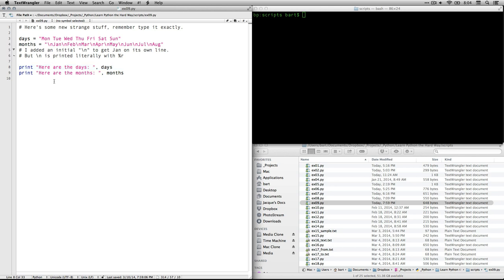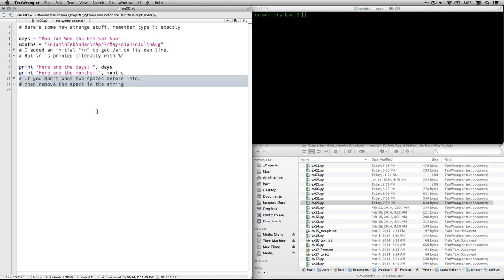And then on another line, we're going to print, here are the months. But because we have these line breaks, the Unix commands, it's going to print it on 12 different lines. Also, this is going to put two spaces before the name of the day. If you don't want that, just remove that space that's right there.